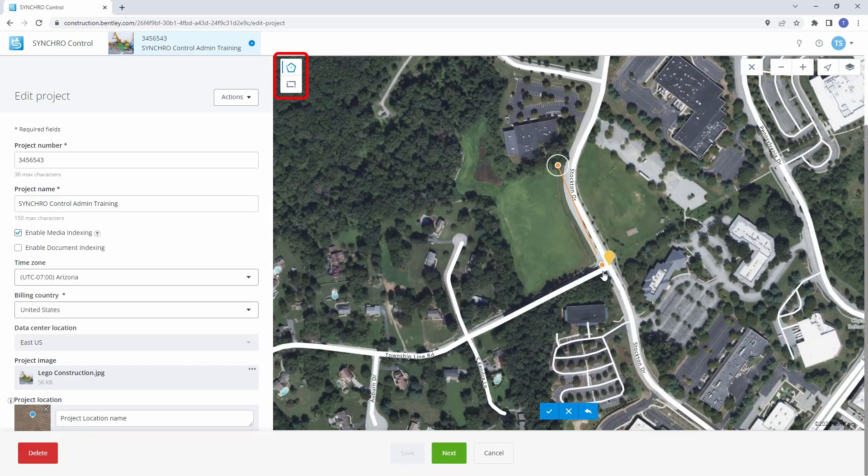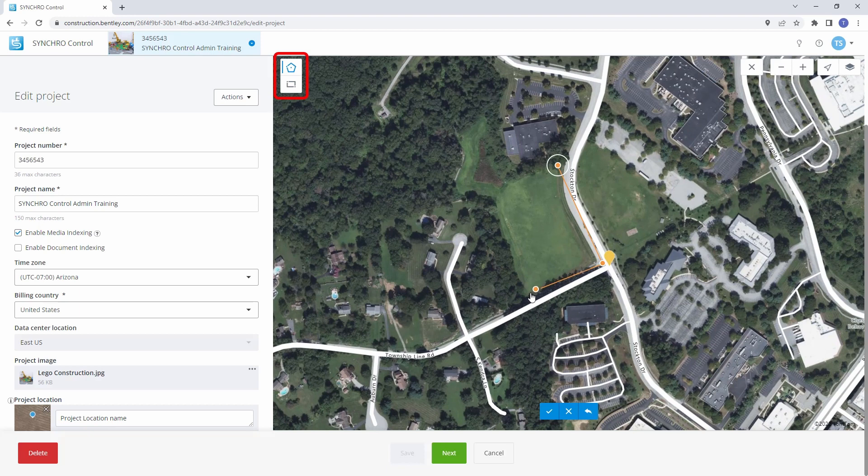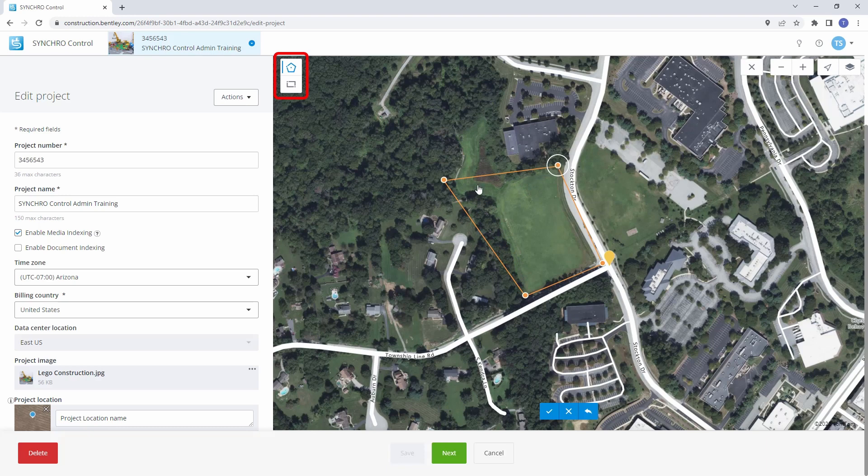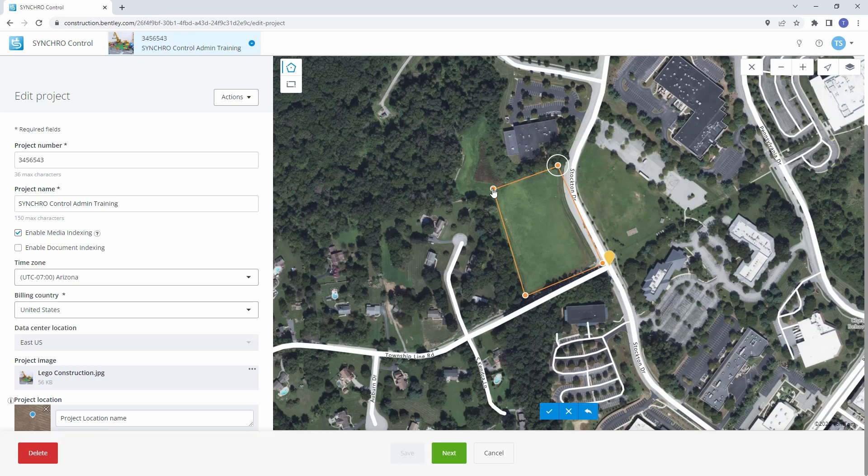Use the polygon or rectangle drawing tools in the top left corner to draw a border around your project area by clicking on the map to create snap points. Fine-tune the border by dragging the snap points to the desired location. Once completed, click the check mark to load the border location.